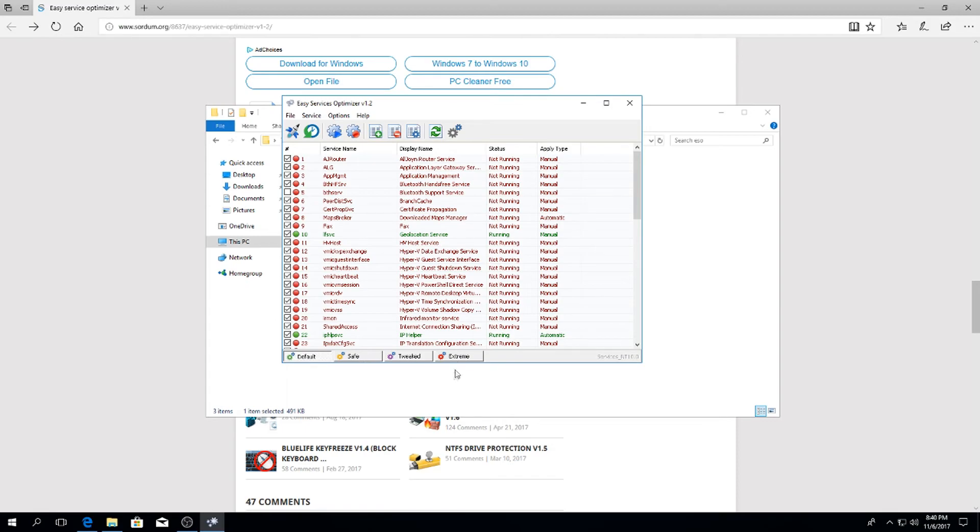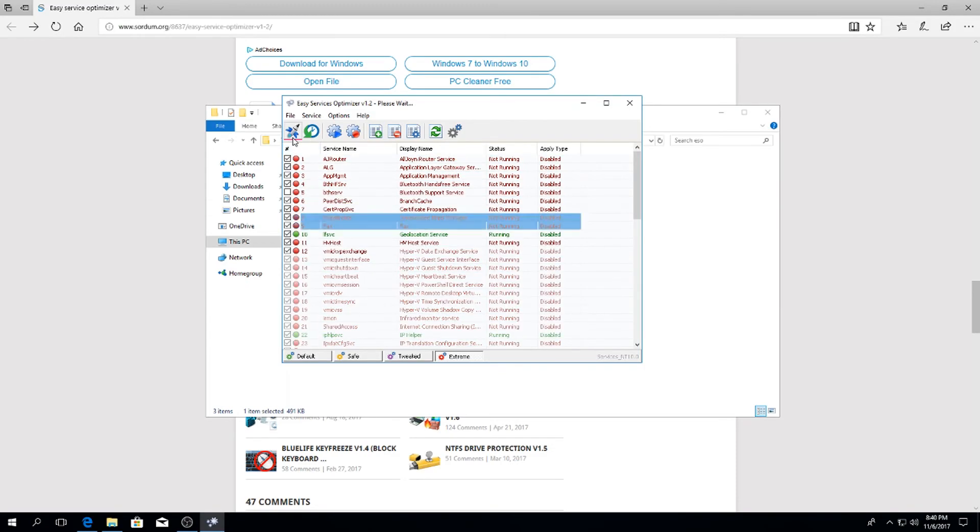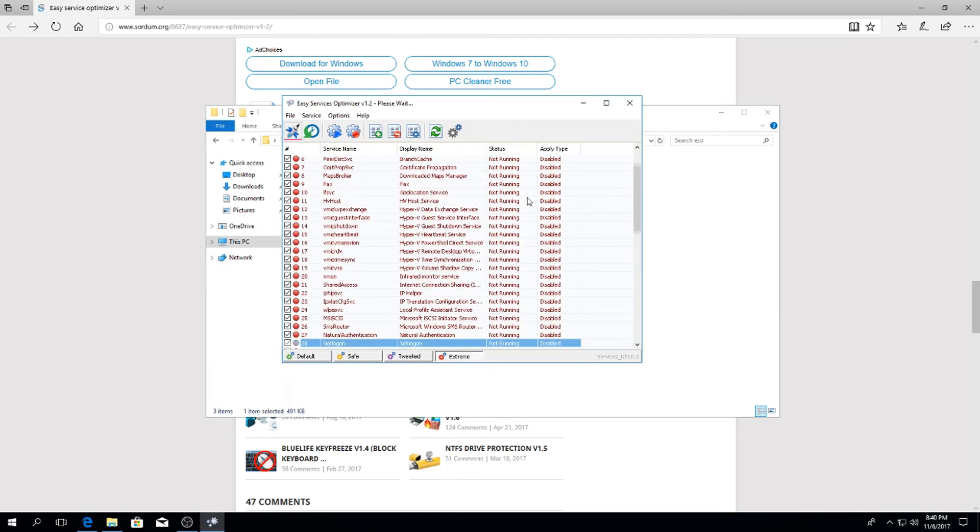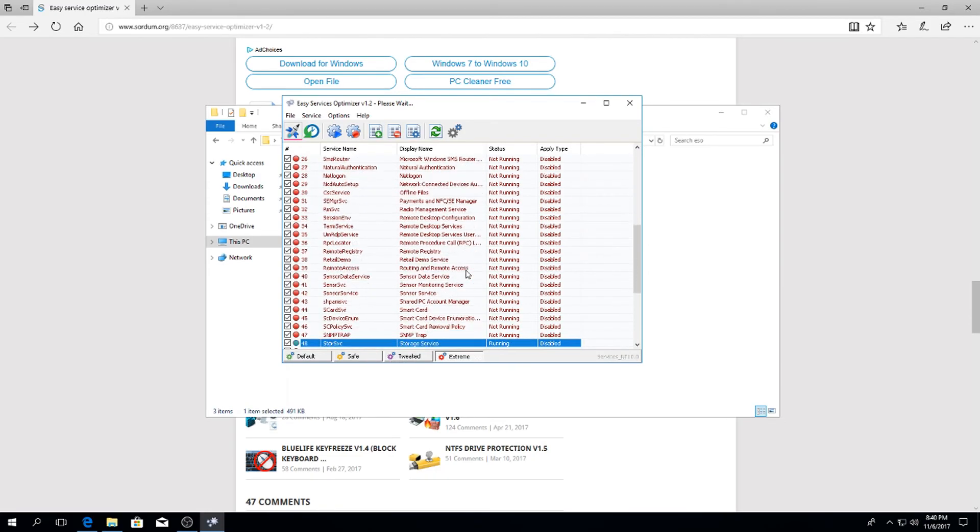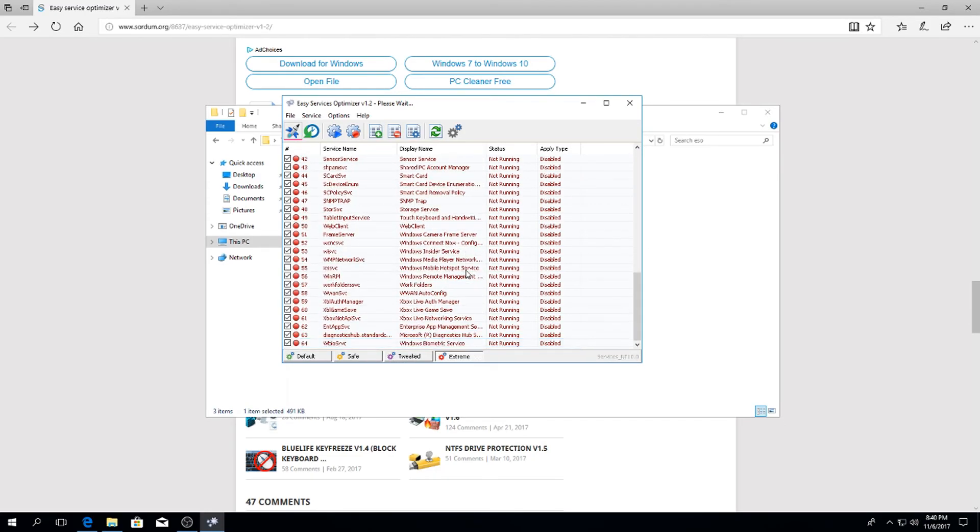Now run the software and you're going to see a few tabs at the bottom. One says Default, one says Safe Tweaked and Extreme. Me personally, I go ahead and I just click the Extreme. If you're worried about that you can always hit the Safe one, but I hit the Extreme and then you go up to the top left and hit the little rocket ship looking emblem.